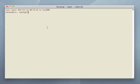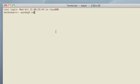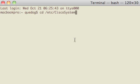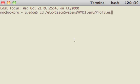Okay. We need to type this in verbatim. So, we can type cd /etc/CiscoSystems/VPNClient/Profiles. Hit enter.